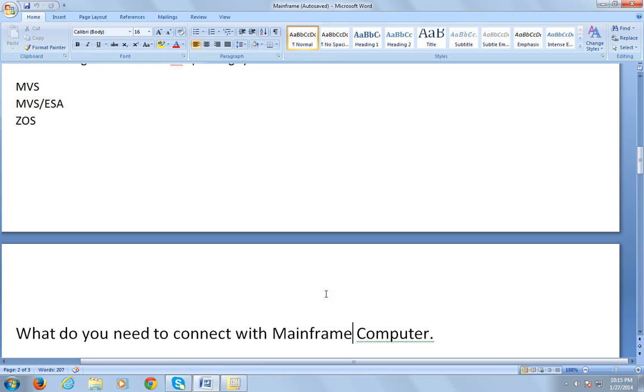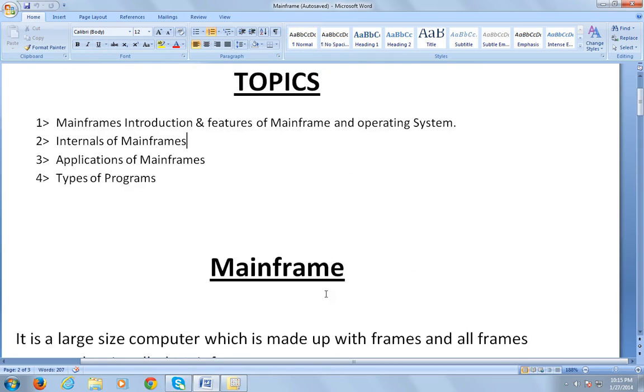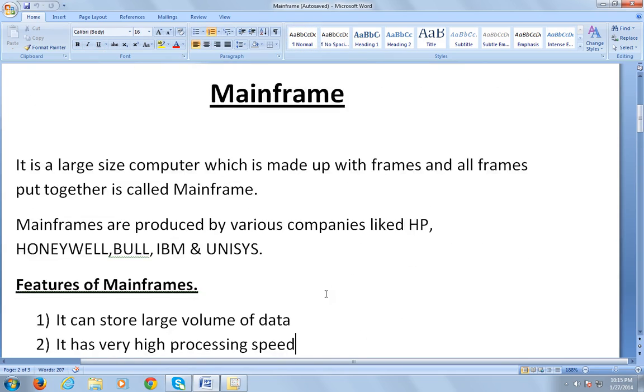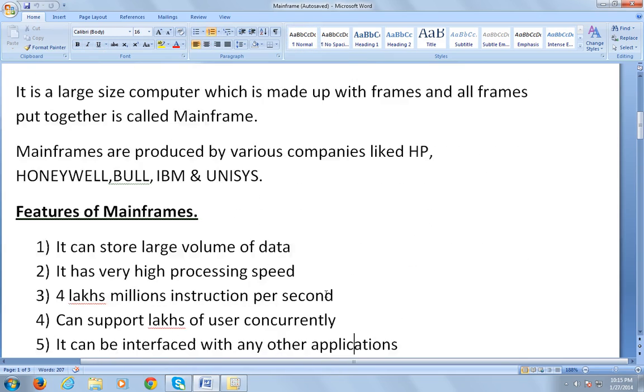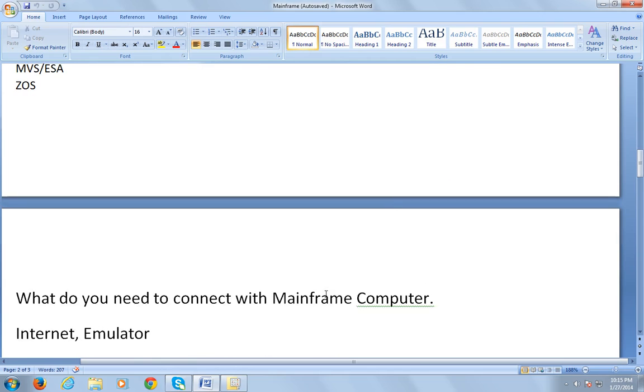I hope you now know about what is mainframe. We have discussed what are mainframes, what are the features of mainframes, various companies using mainframes, and what is the operating system they use to run the mainframe system.